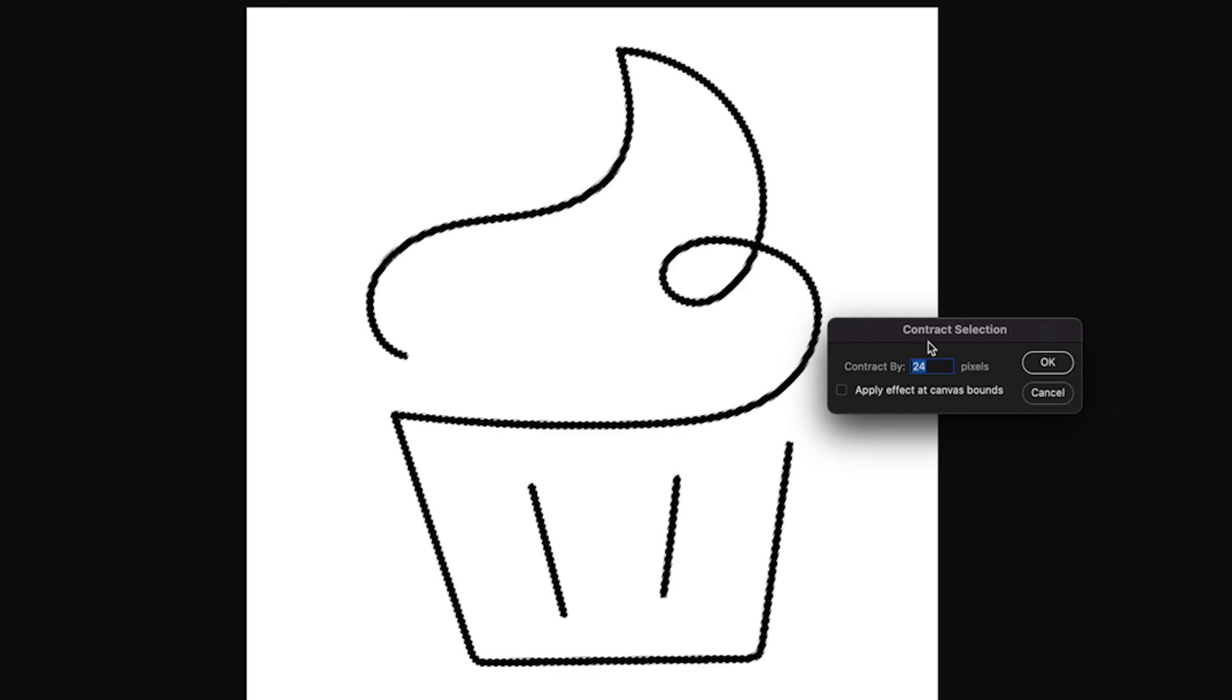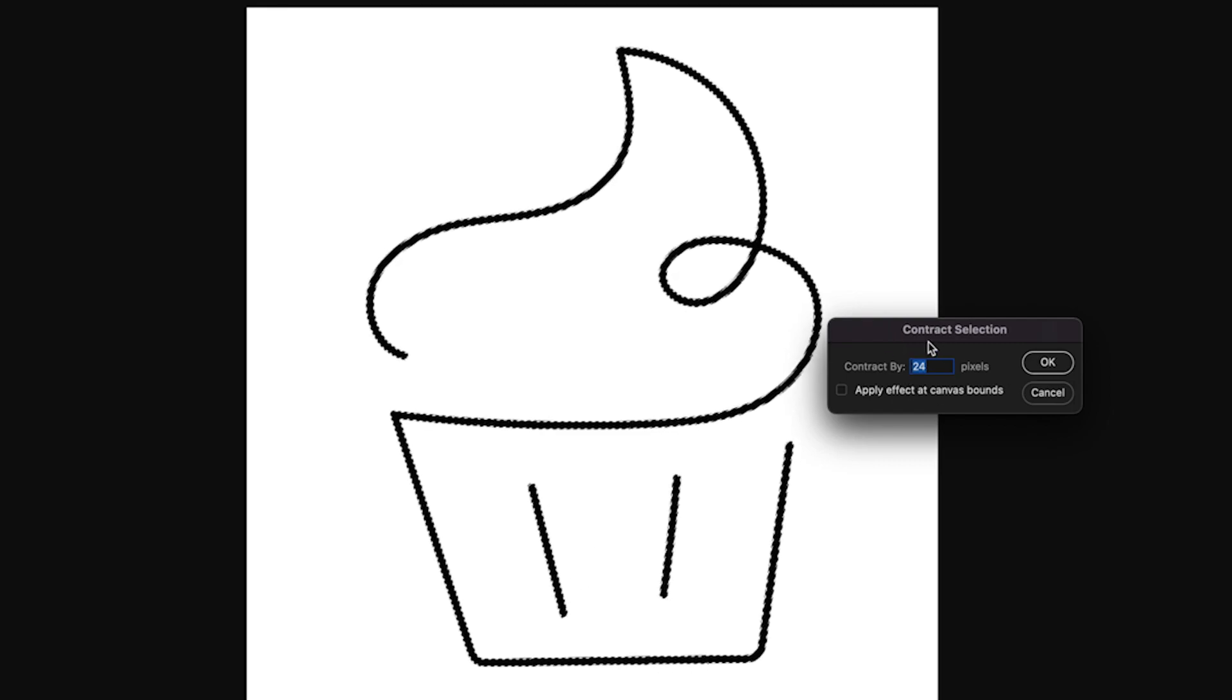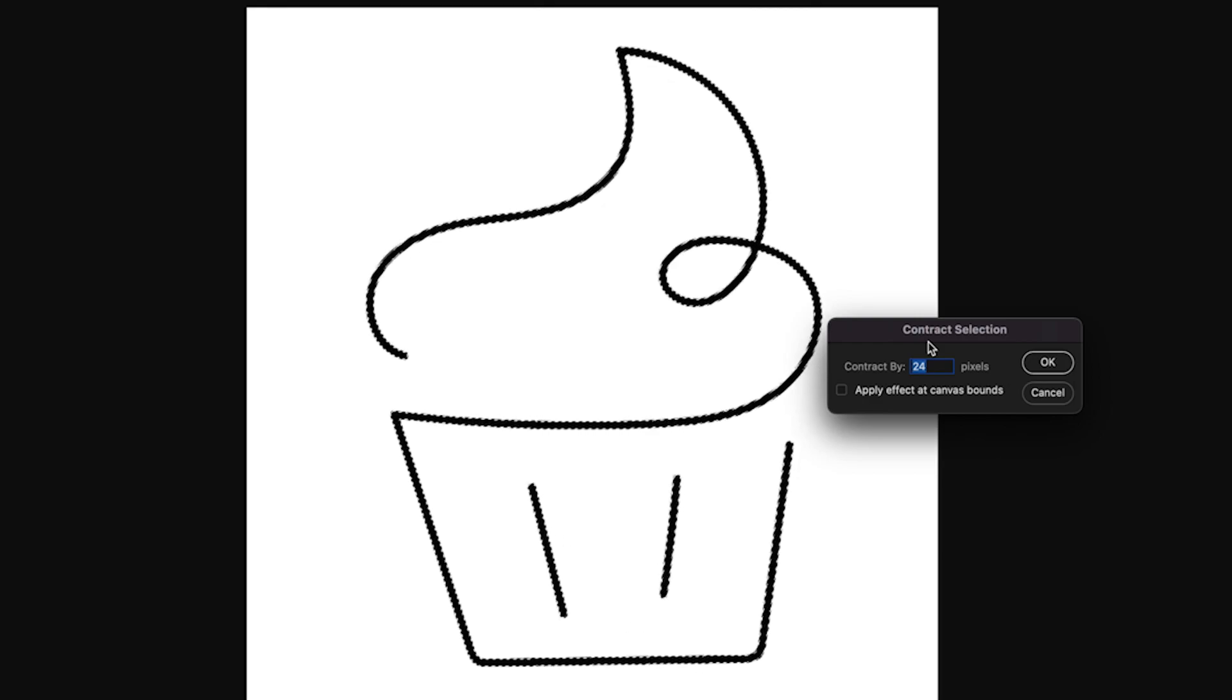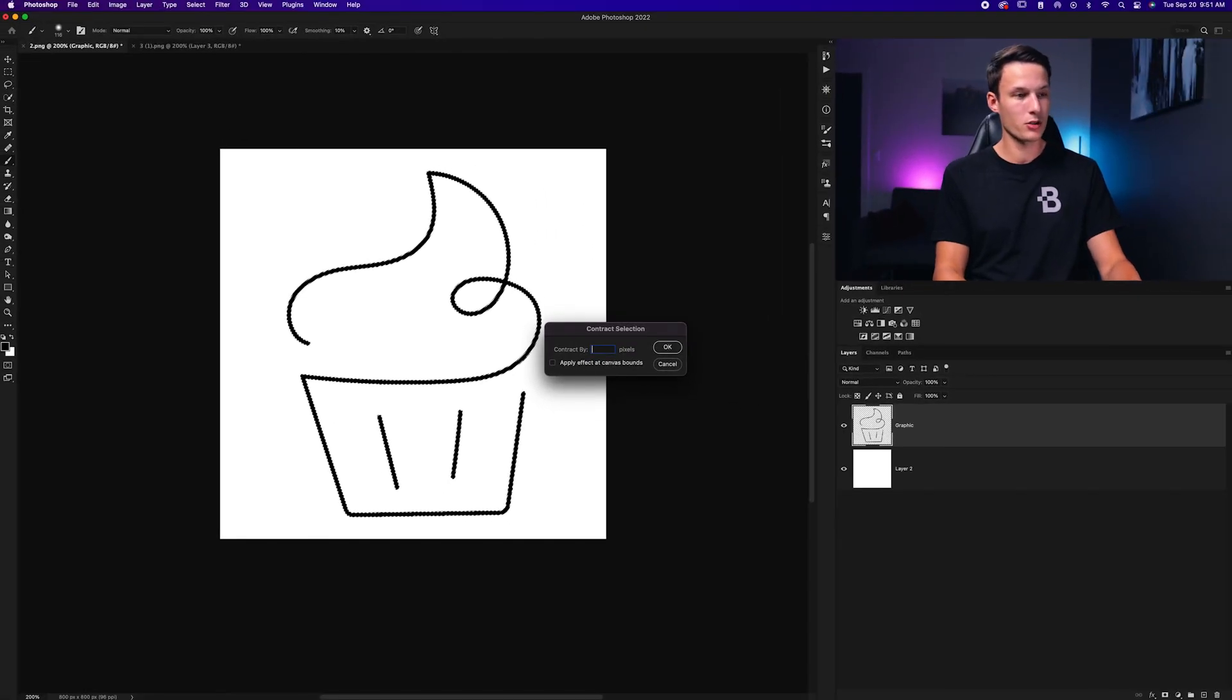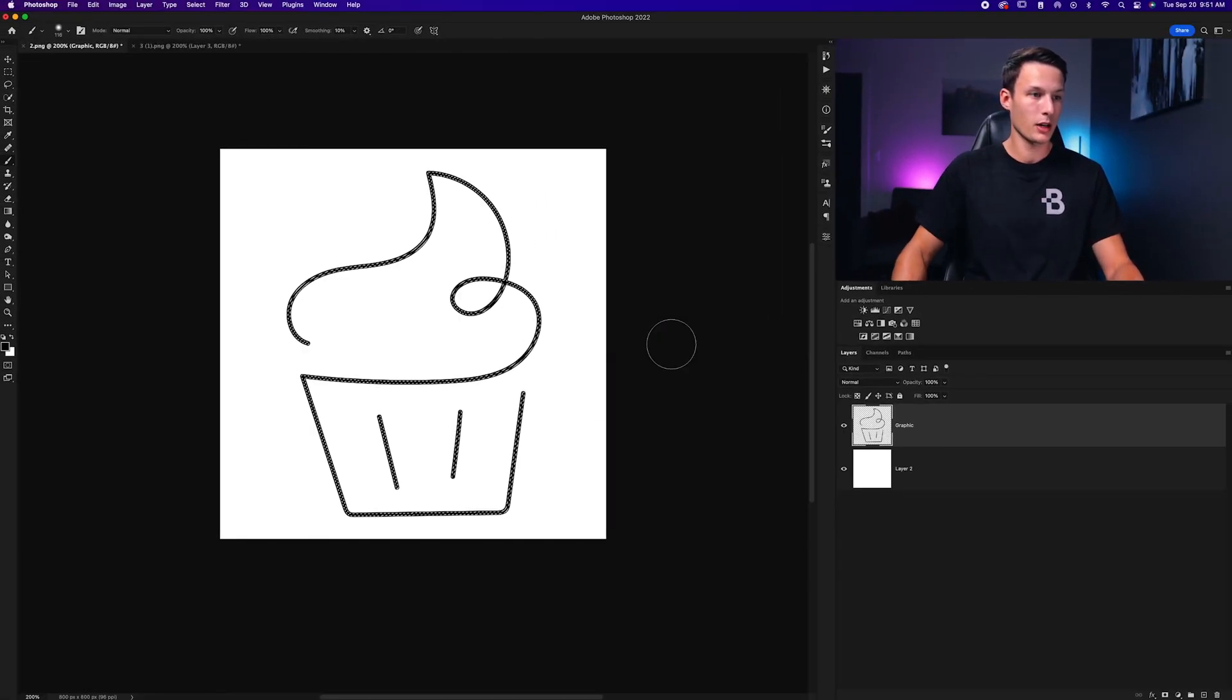Then we'll set the amount of pixels that we want to contract our selection by. And if your lines are thin, the amount of pixels you choose here shouldn't be very high. Otherwise, you're going to pretty much have invisible lines. So I'm going to just contract this by two pixels and click OK.